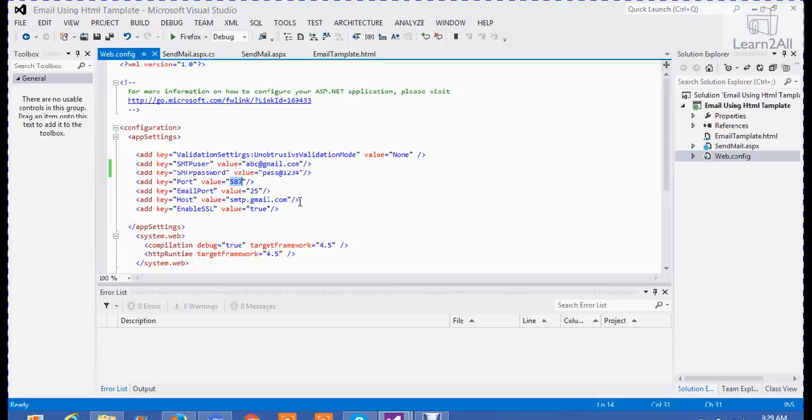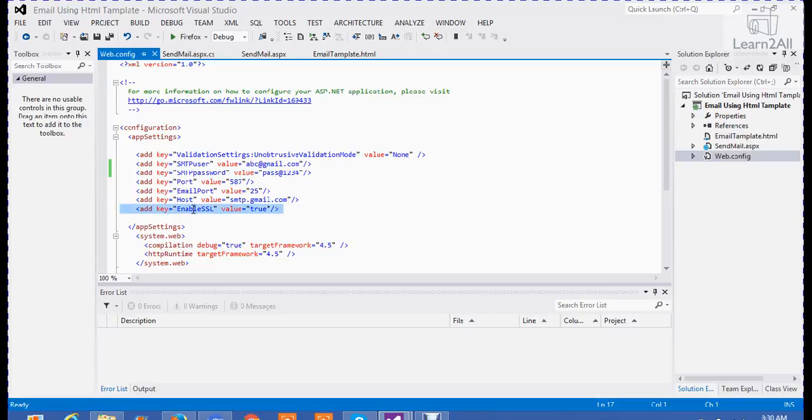Because we are using SMTP server to send an email. And enable SSL for security purpose, we are setting here true. Now, you get an idea of web.config.